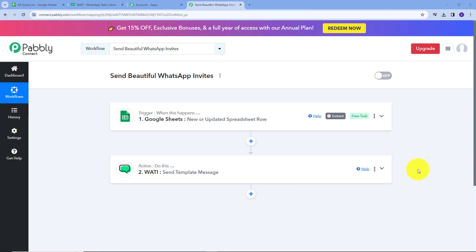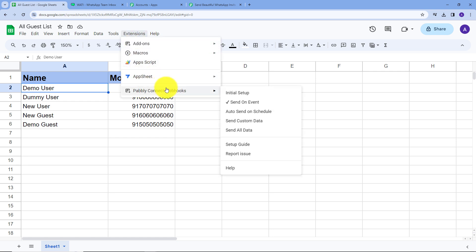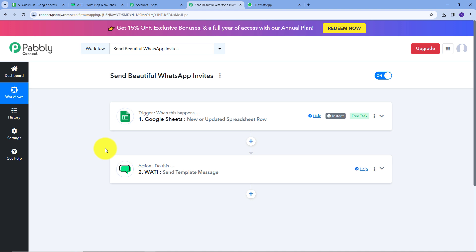Now let's go back to Pably Connect. We have sent a message to our first guest. Now I'll show you how to send messages to all your guests. Go back to Google Sheets, then Extensions, then Pably Connect Webhook, and you'll find the "Send All Data" option. Enable this option and it will send invitations to all your guests one by one automatically. Keep in mind you should only enable this option once you are satisfied with your first test message. We have successfully created this integration between Google Sheets and Vati so that whenever contact details are added, a beautiful automated wedding invitation is sent on WhatsApp instantly.